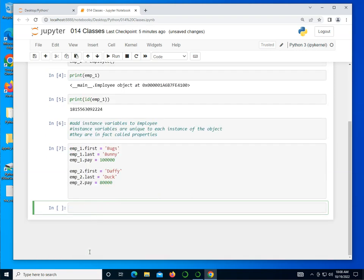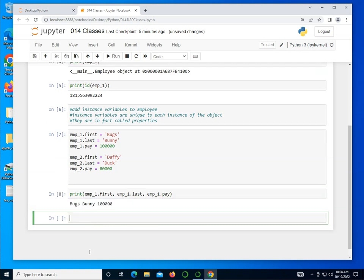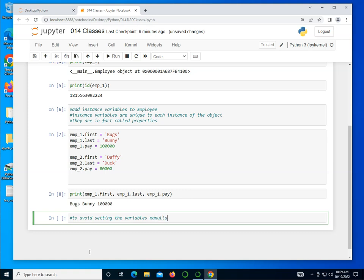If I do shift enter here, all of these are created. I can, for instance, print emp_1.first, emp_1.last, and emp_1.pay. And you can see it prints that out. Now this is, of course, quite cumbersome to have to do this.